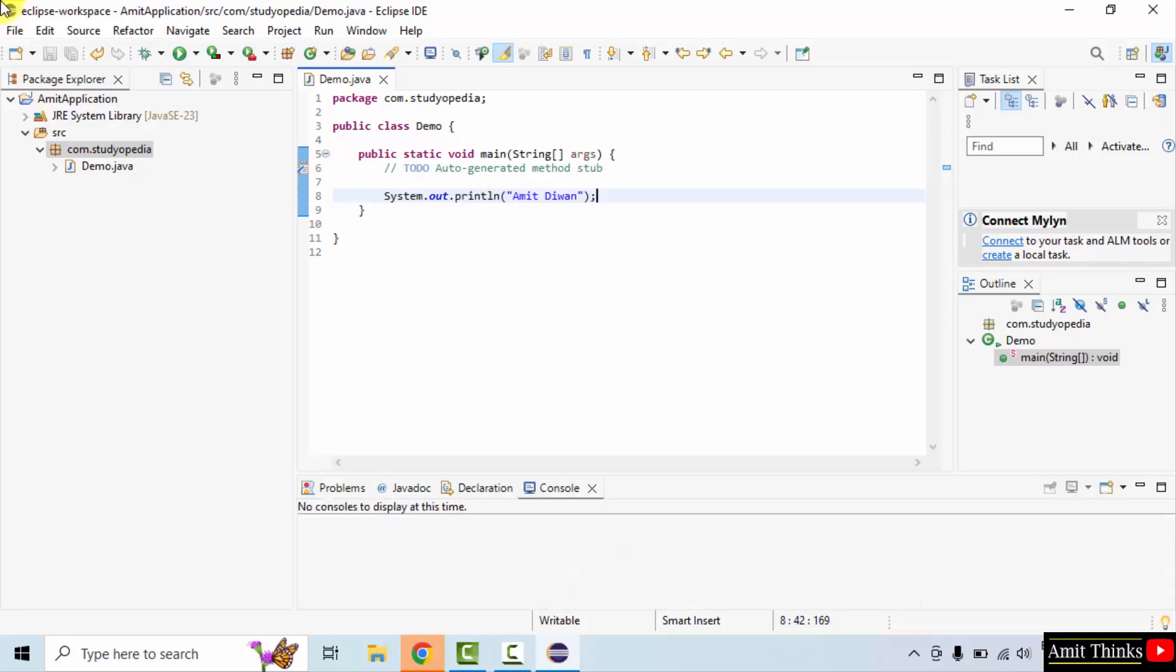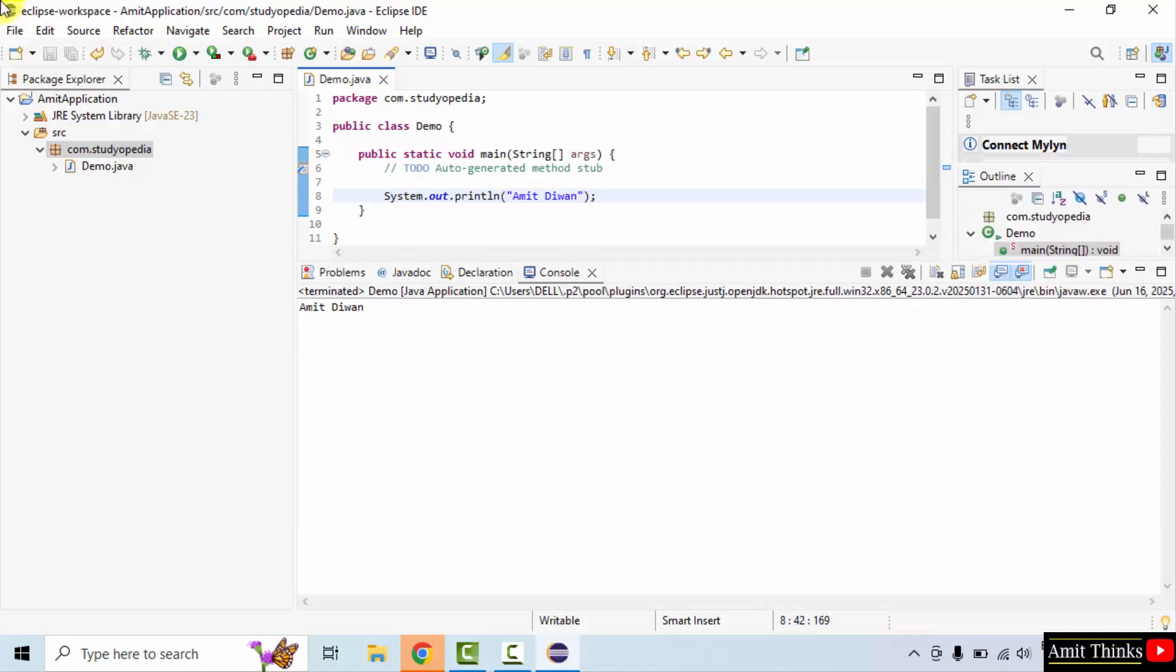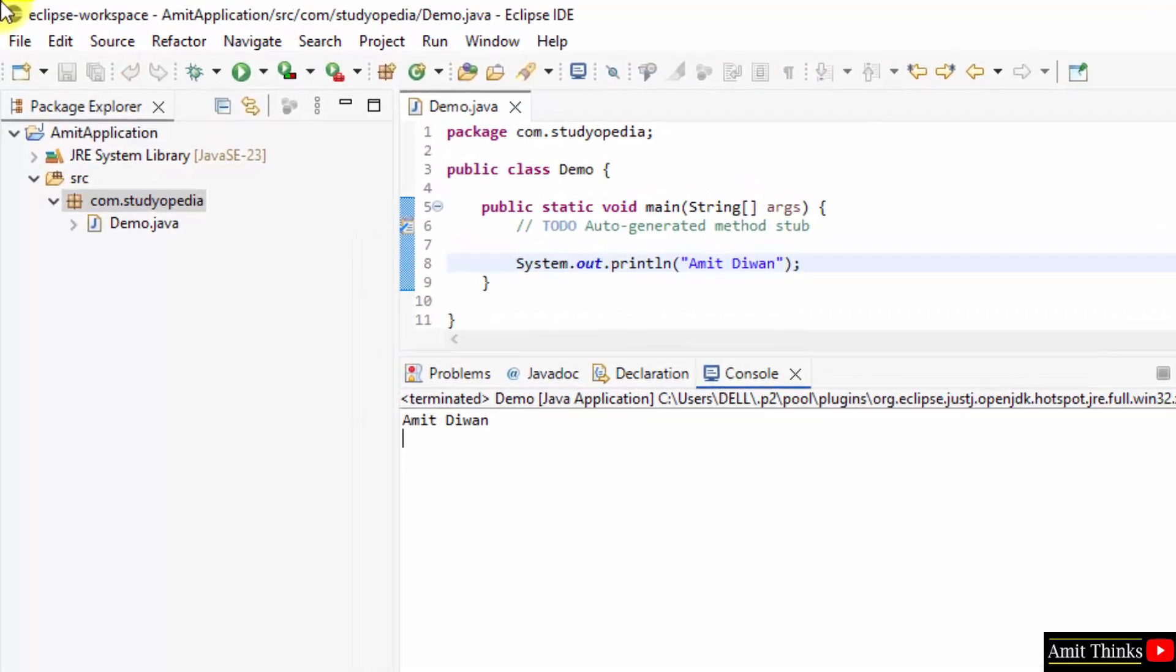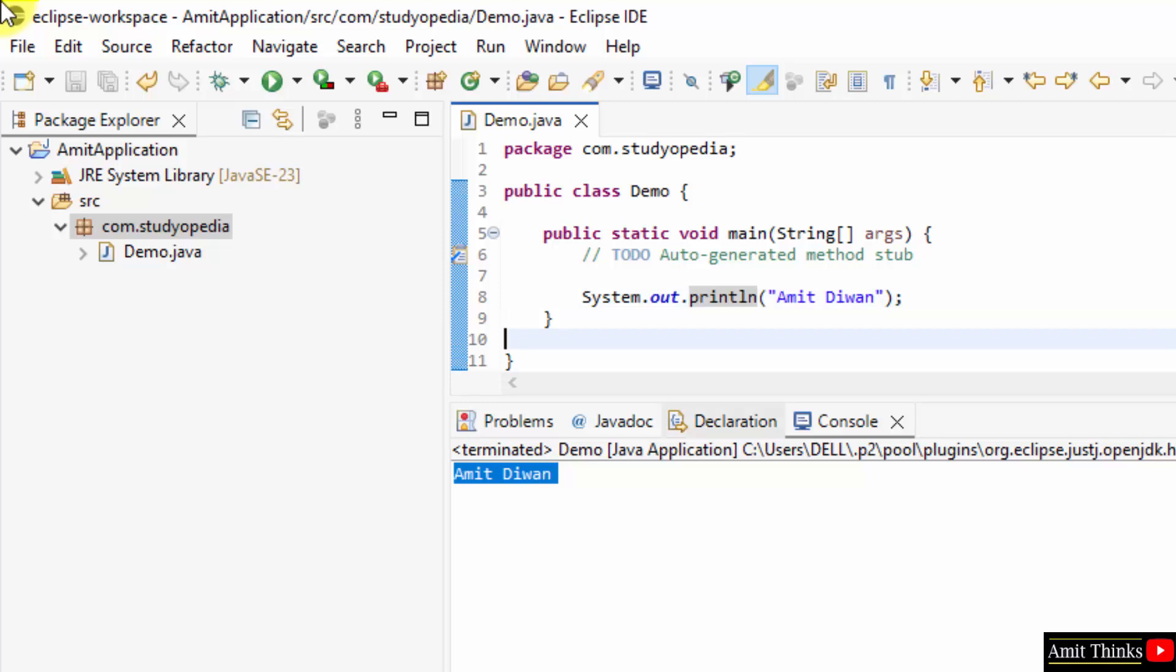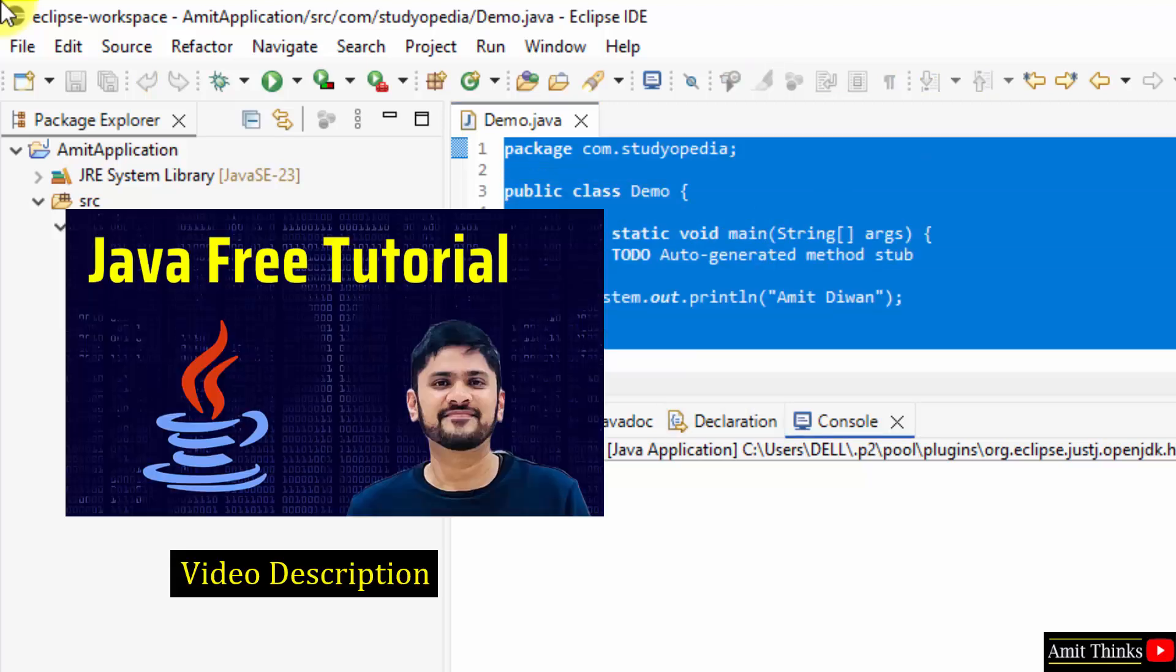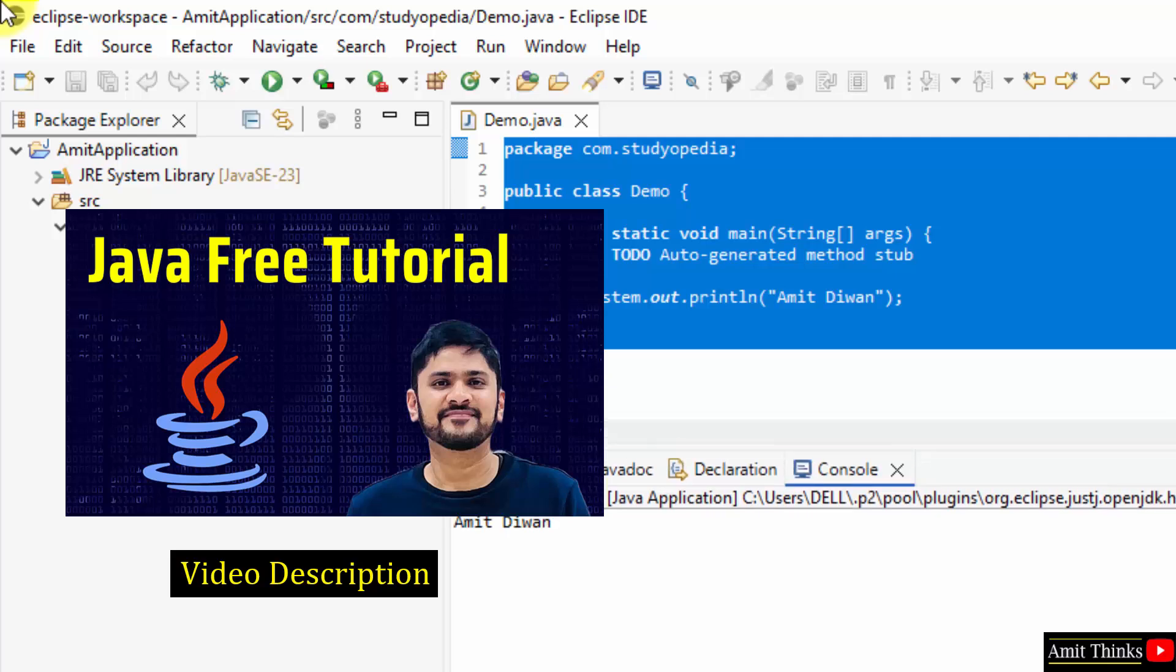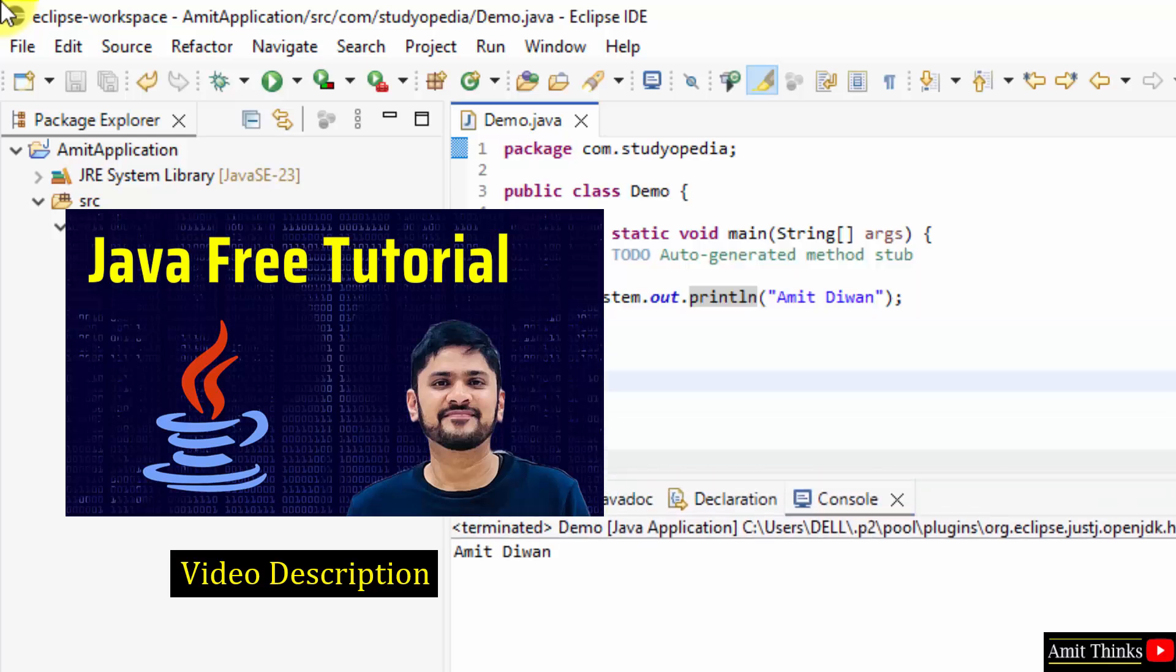Now you can see, we printed Amit Diwan, that is whatever we will add inside this will get printed. In this way we ran our first Java program on Eclipse. If you want to understand this program and also want a free Java tutorial, refer to the links in the description of the video. And if you like it, like it. Thank you.